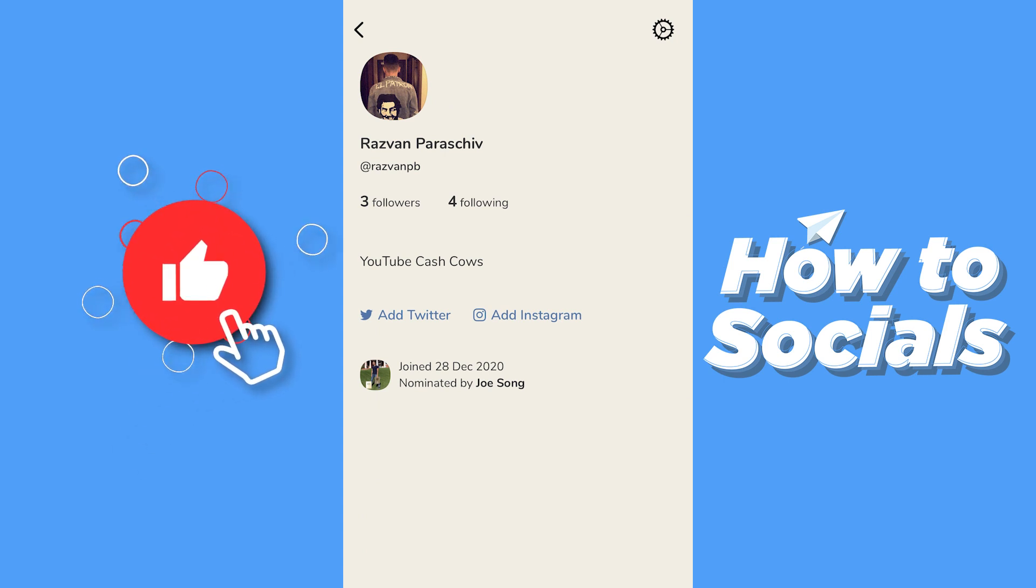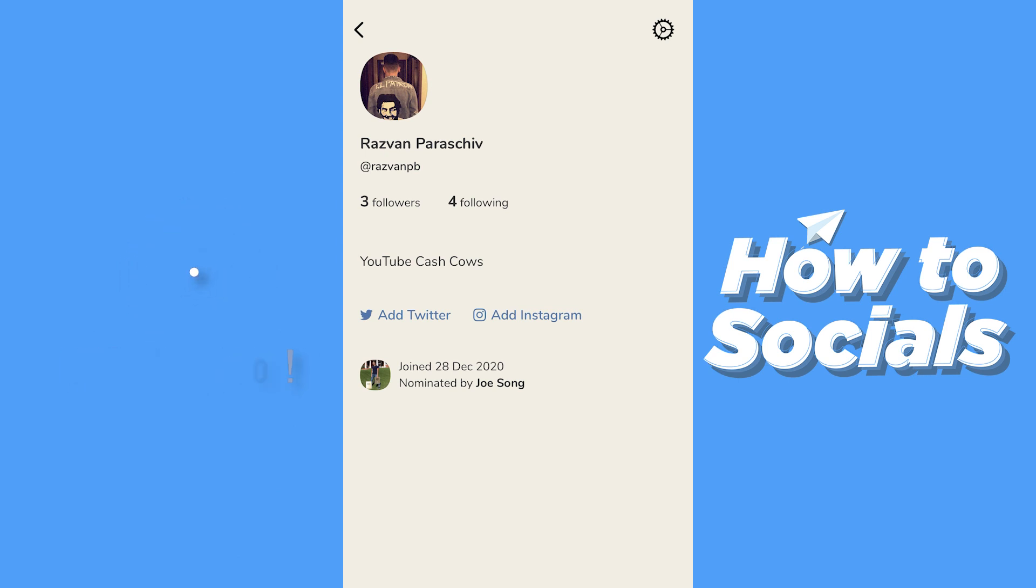First of all, as you can see, for me it's very simple because it says 'Add Instagram' right here. But for the majority of you, it might not show the button 'Add Instagram'.